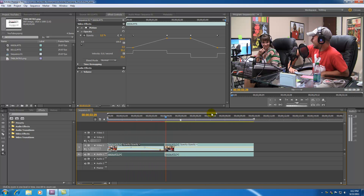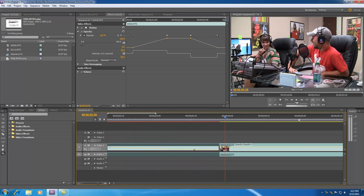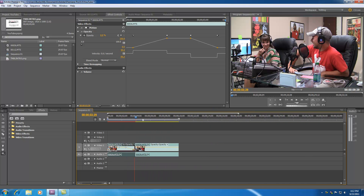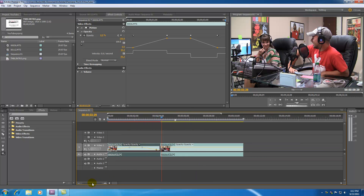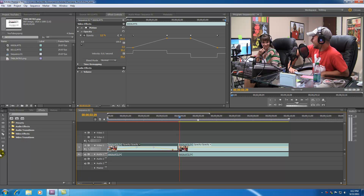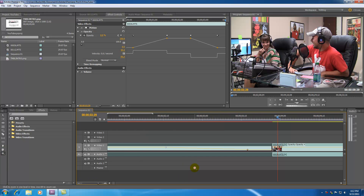Basically there are three different ways you can zoom: this thing right here which I never use because it's annoying, the little bar at the bottom which I use 100% of the time, or this zoom tool — if you like using the tools panel, there you go.